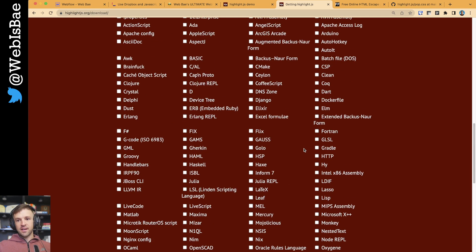Anyways, that's how to add syntax highlighting to your website. Hope you enjoyed that. If you did, please like and subscribe. It definitely helps me out a lot. And let me know if there's anything you want to see tutorials on. All right. Talk to you soon. Bye.